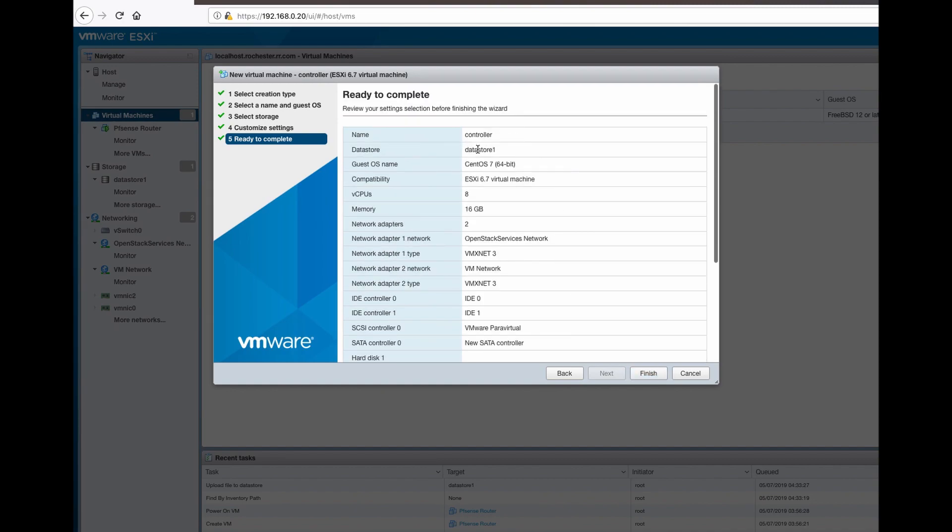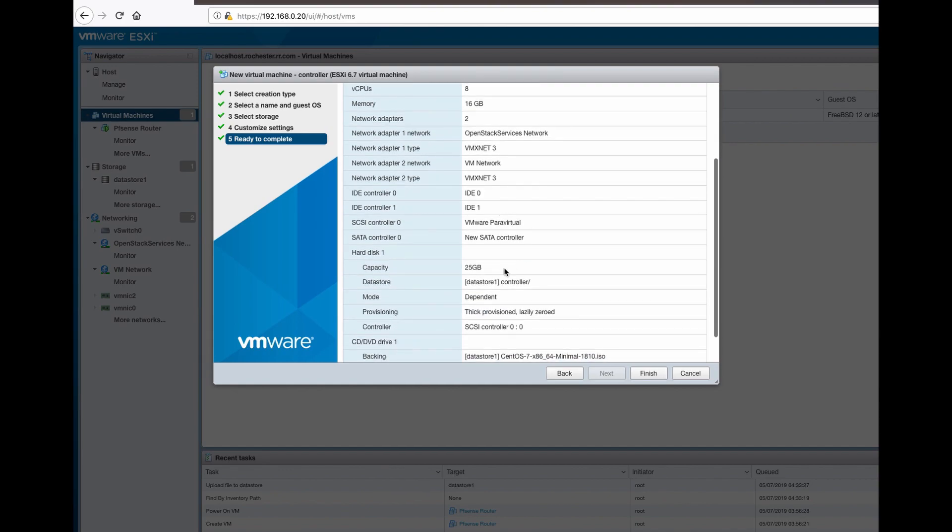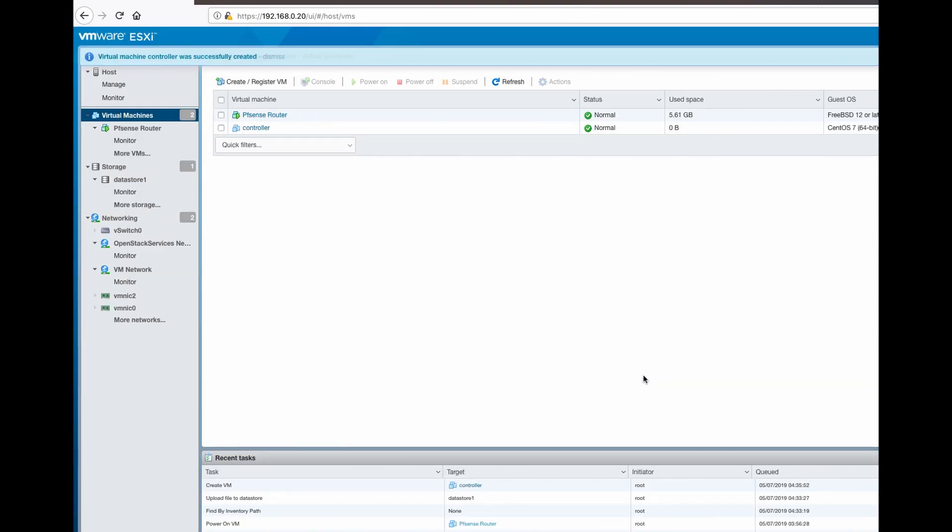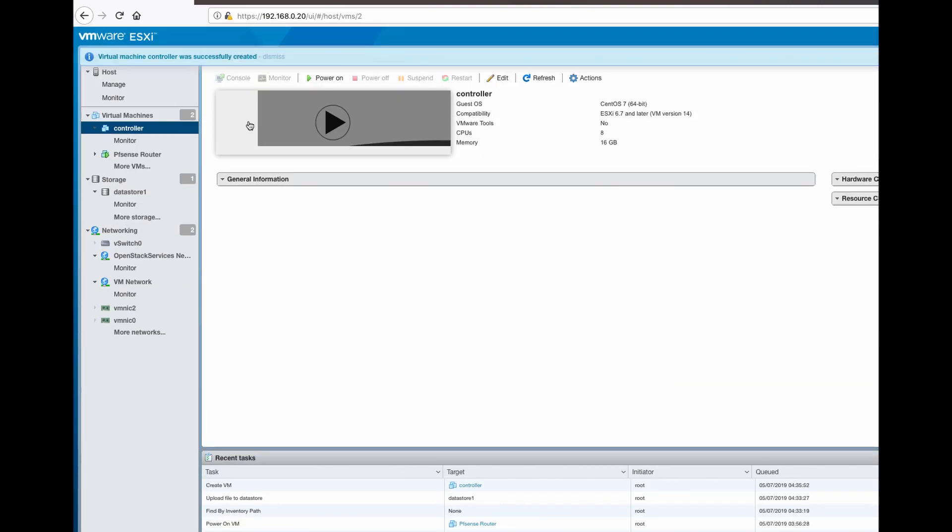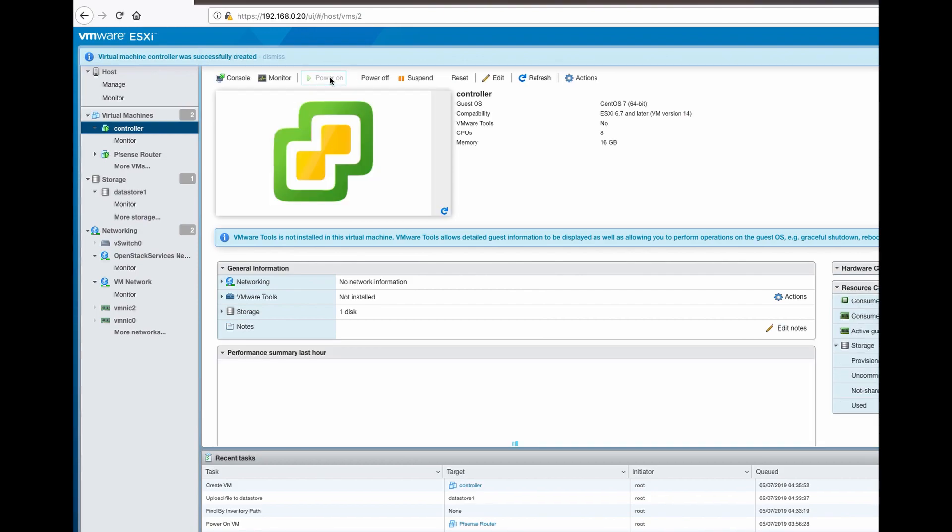Review what you have configured. Finish.